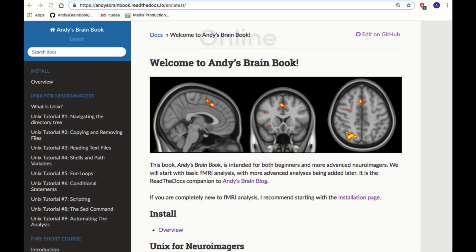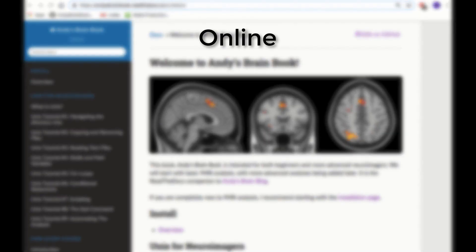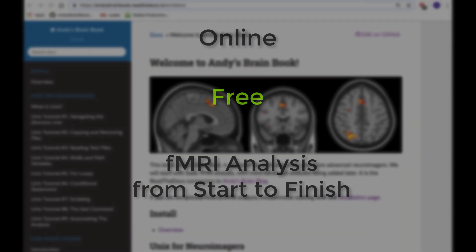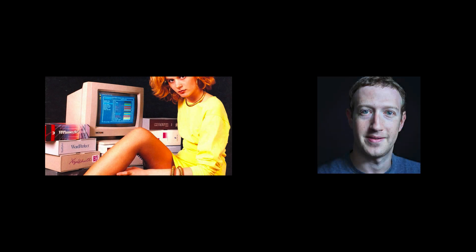Instead, you can start learning today with Andy's Brain Book. It's online, it's free, and you'll learn how to analyze an fMRI data set from start to finish. All you need is a computer and an internet connection, and if you don't have either of those things, you're screwed.